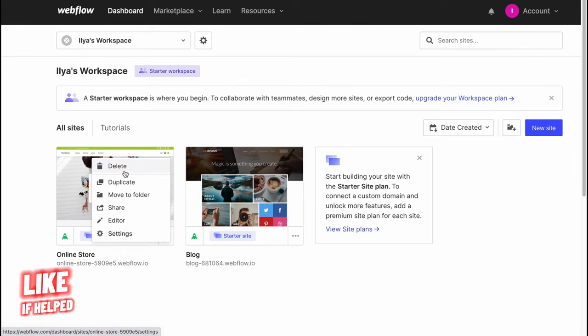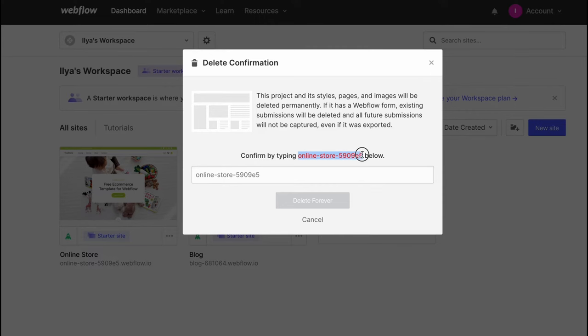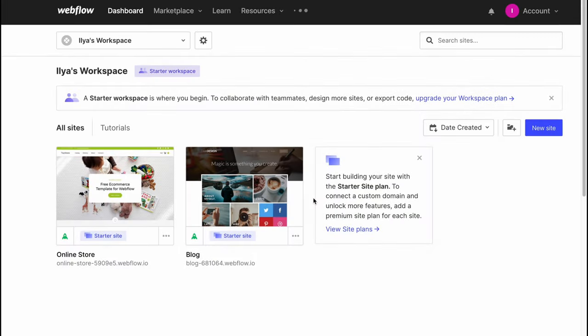Let's delete one of them. Just simply click on more and delete, and here we are. This website was successfully deleted.